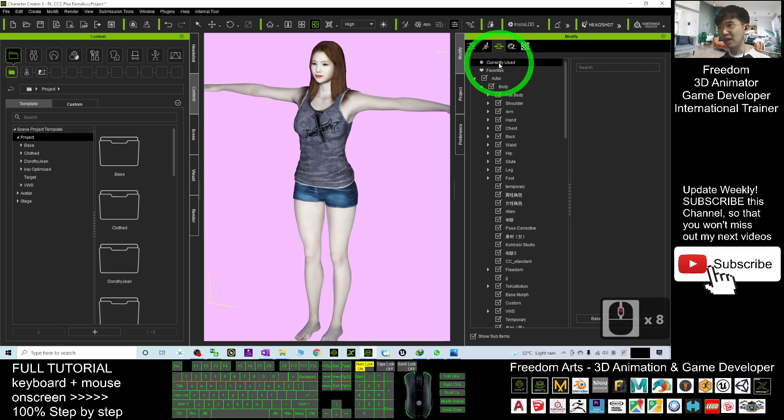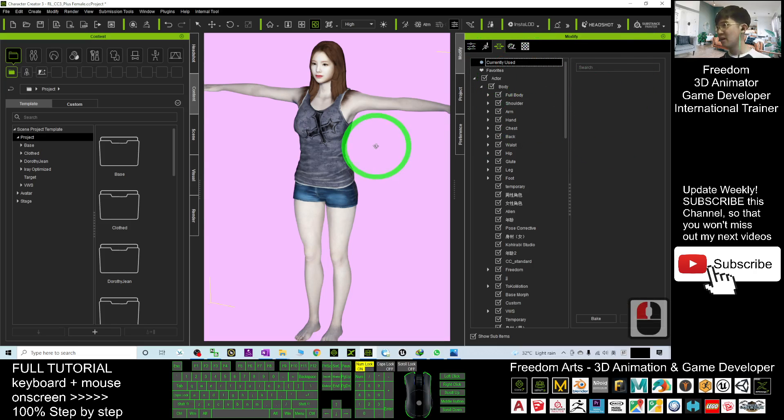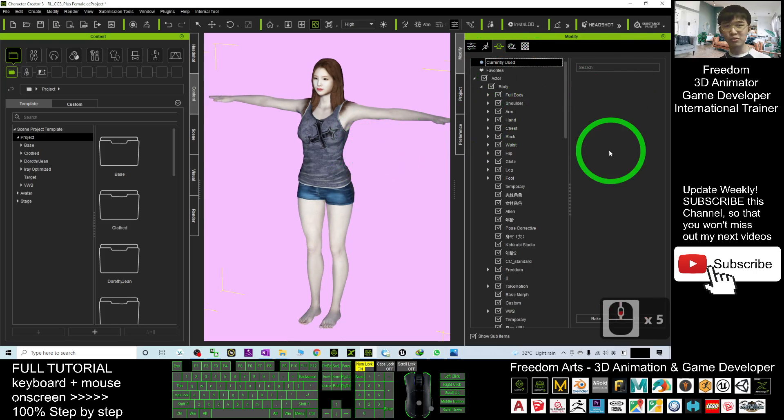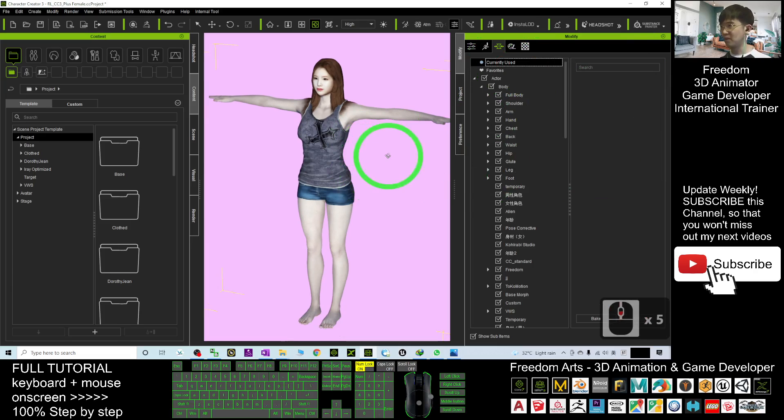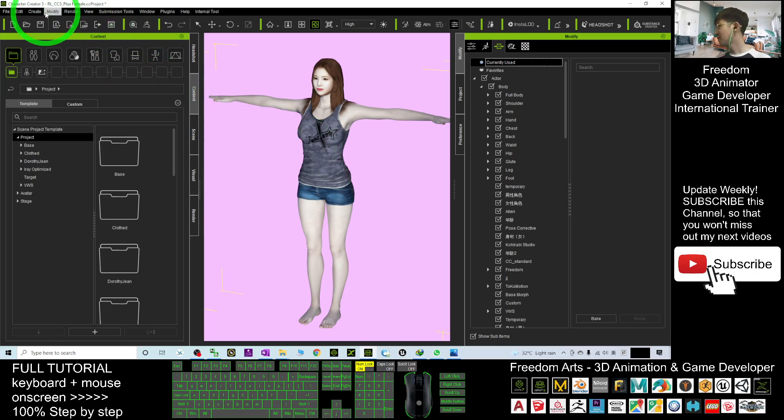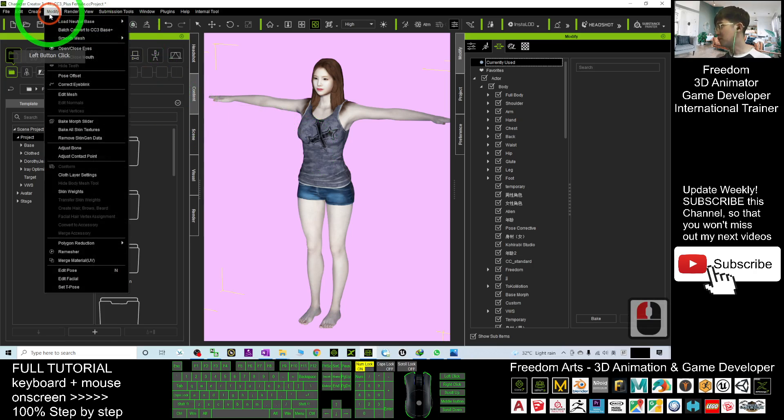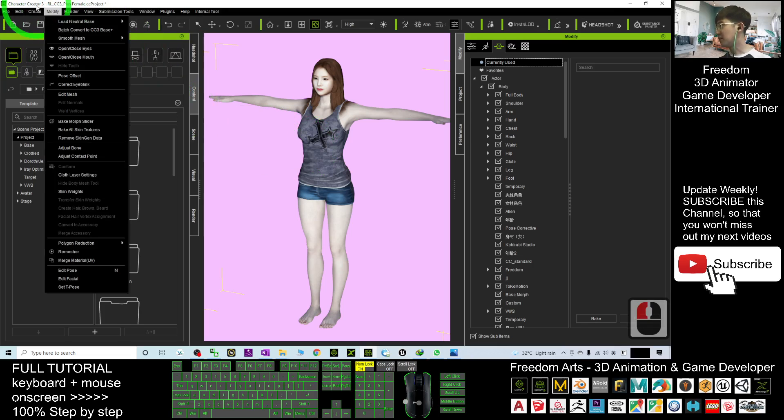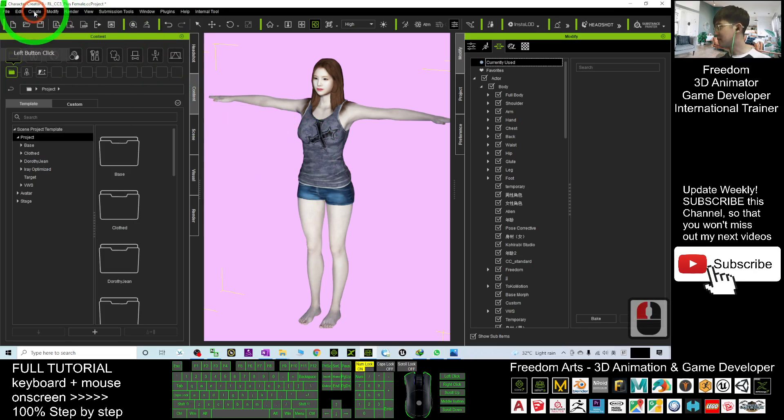Once it's already baked, you can't see any of the currently used morphs, and how are you going to reset it to the neutral base? Just follow these few steps here. Go to Create.